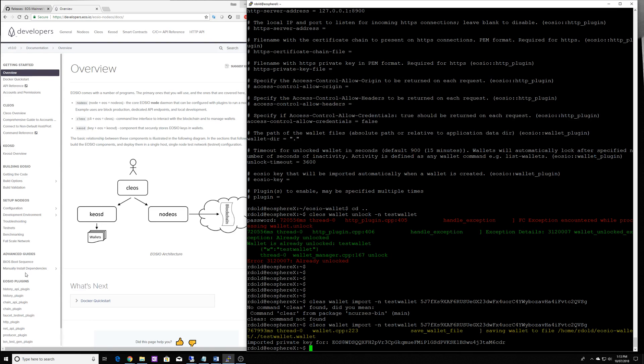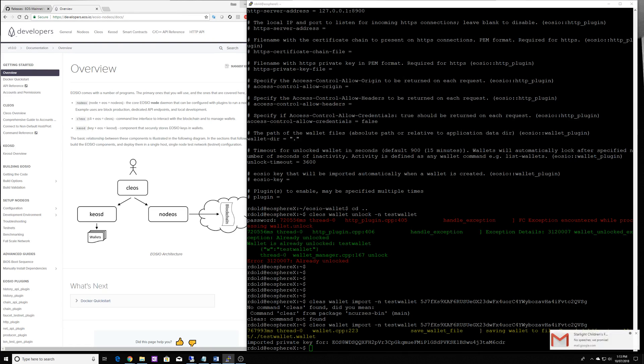Part two, we'll go through some more of the actual commands and how to get best use of interacting with the blockchain. Thanks.